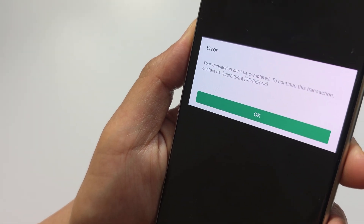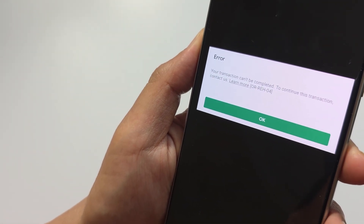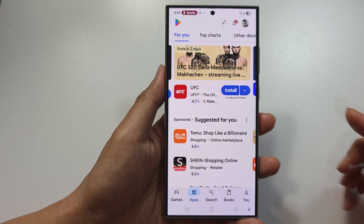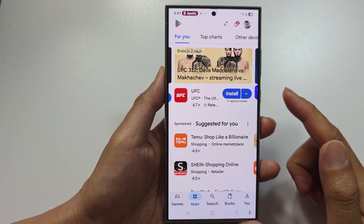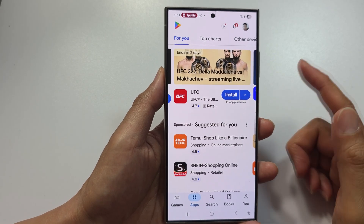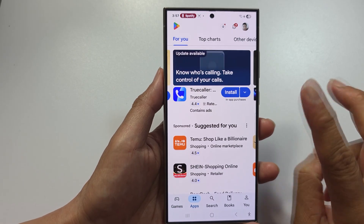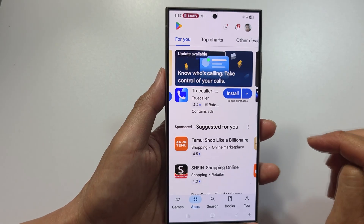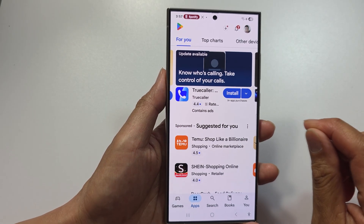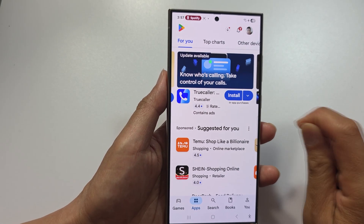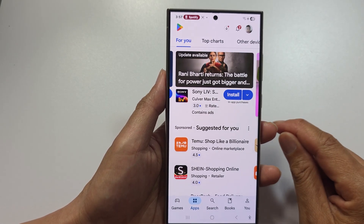How to fix Google Play payment error. If Google Play just declined your payment, don't panic. There are 20 plus different error codes and I'm going to show you how to fix every single one in the next two minutes.